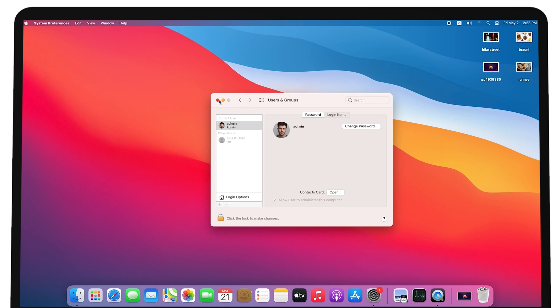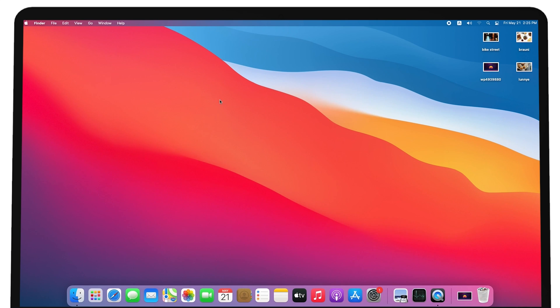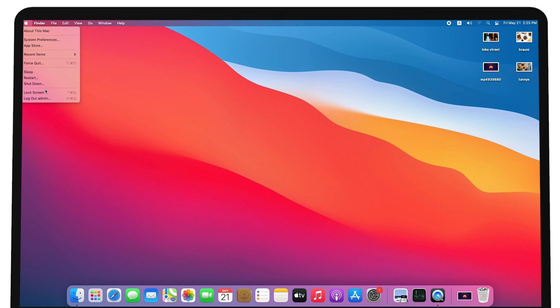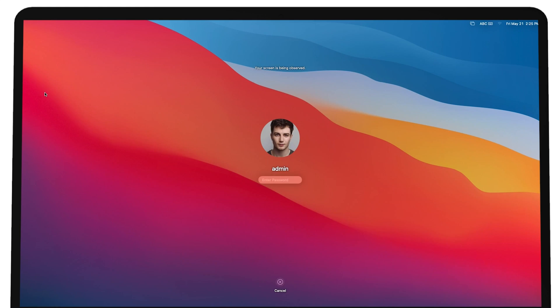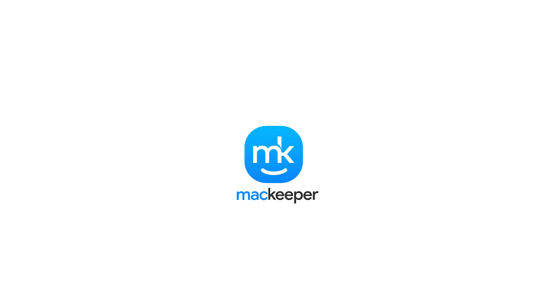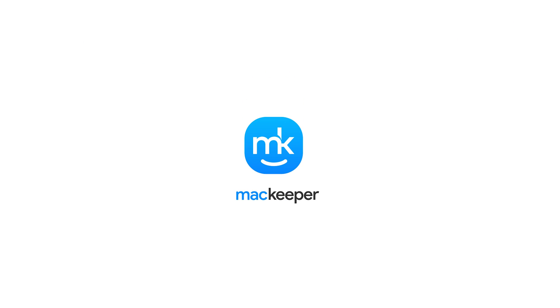Personalizing your Mac can make it much more enjoyable to use. If you often feel like getting help with any Mac-related questions, the MacKeeper support team is available 24/7. I'm Sophia from MacKeeper. Thanks for watching.